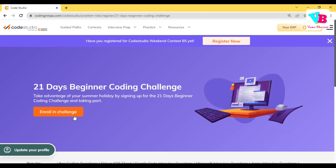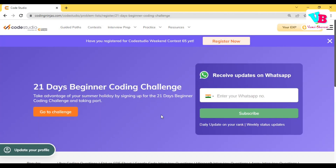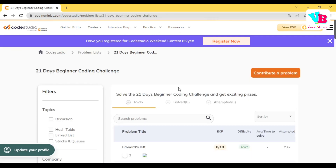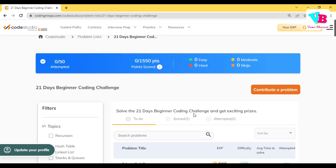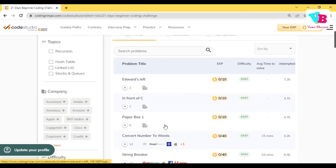Click 'Enroll in Challenge.' You have successfully registered. Tap on the screen and go to the challenge. These were the questions I was talking about. You can win up to 1,550 points. These are all the questions — and again, these questions are easy.